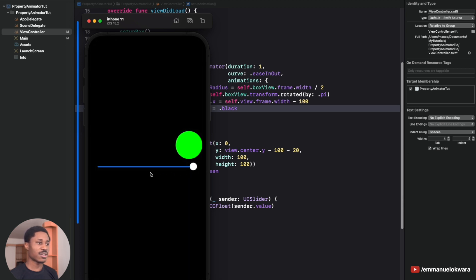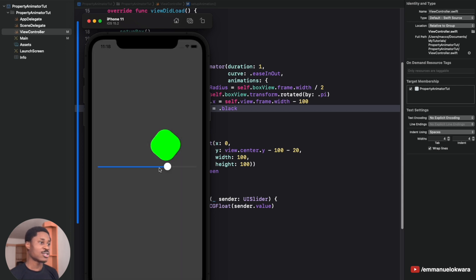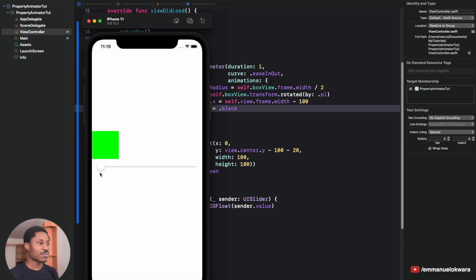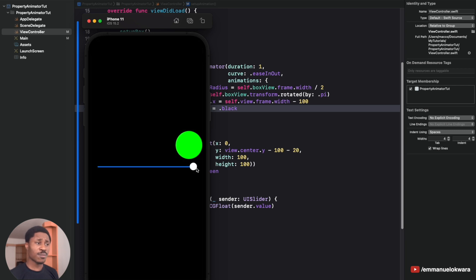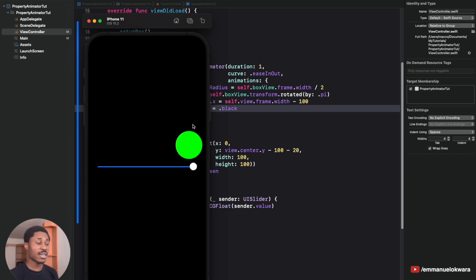That's property animators! You can do a whole lot more — whenever you want an interactive animation that can be intercepted, interrupted, reversed, or paused, this is the tool to use. In my next video I'll teach you how to build apps that support both light and dark mode. If you have questions, drop them in the comments. Smash the like button and I'll see you in the next video — stay blessed!